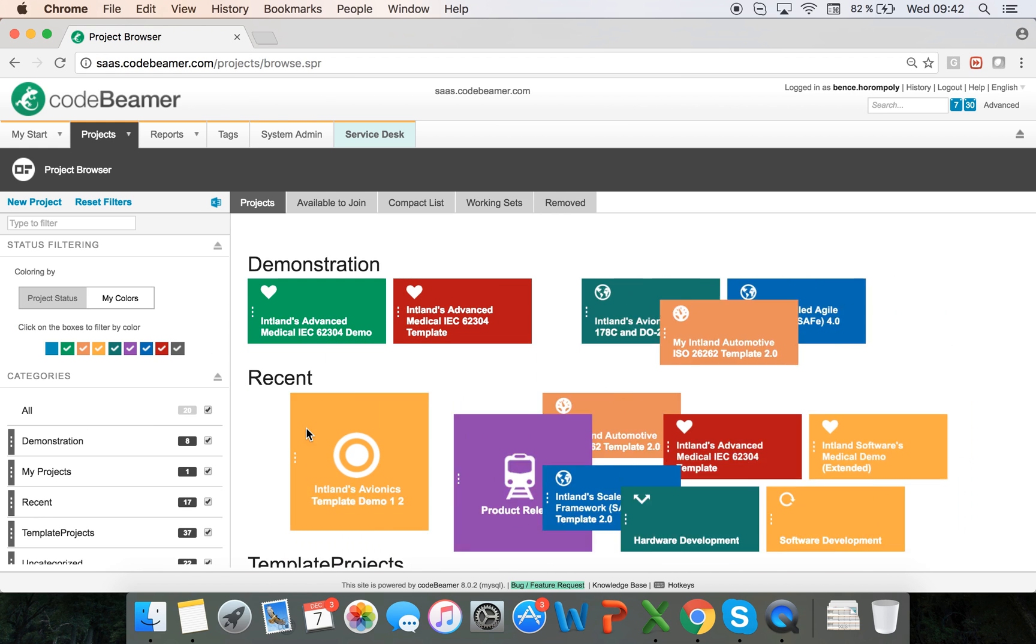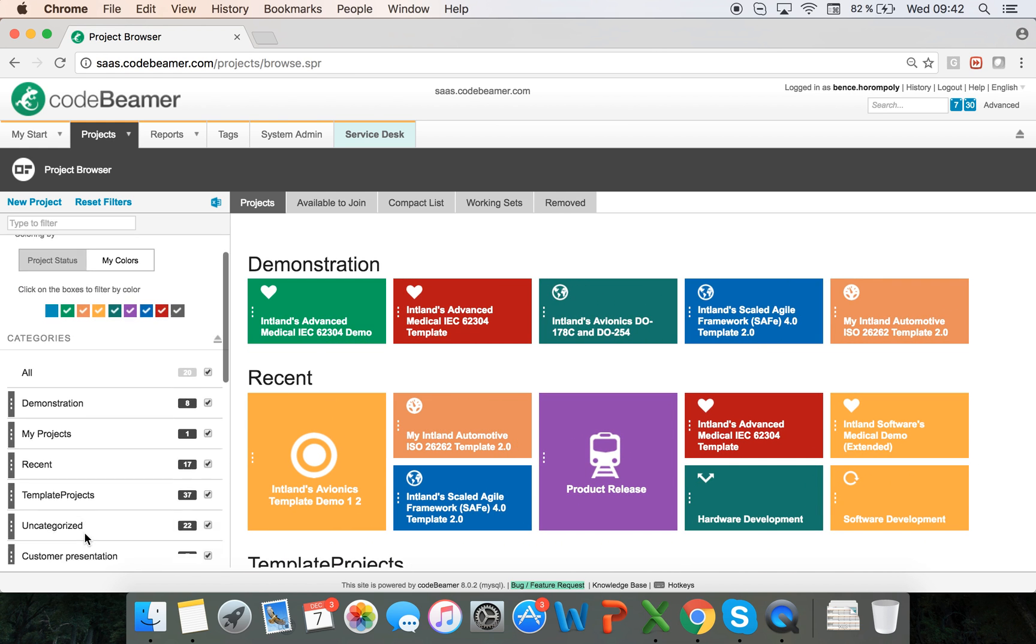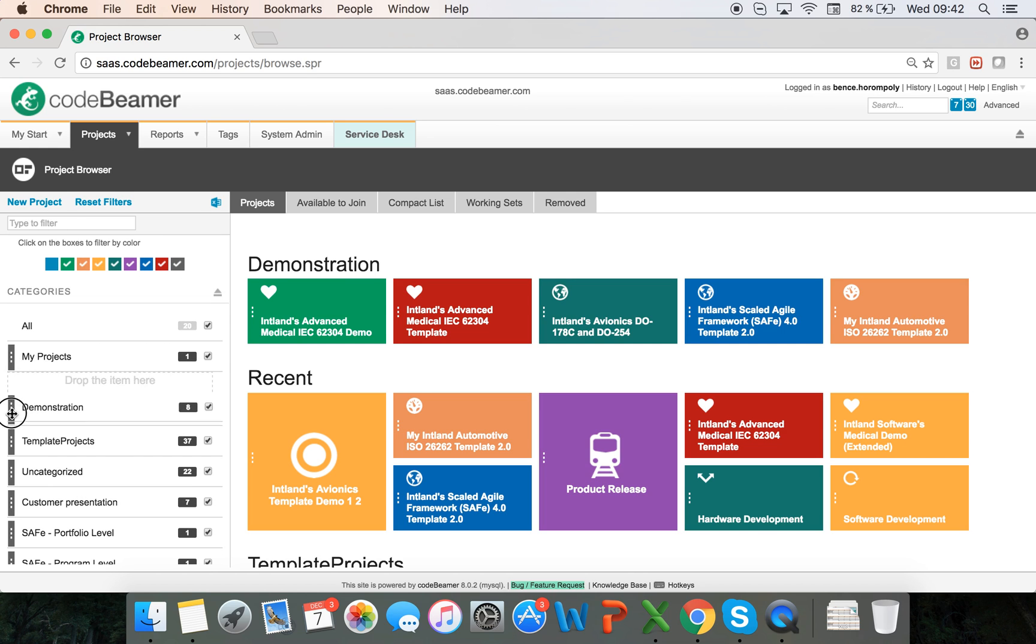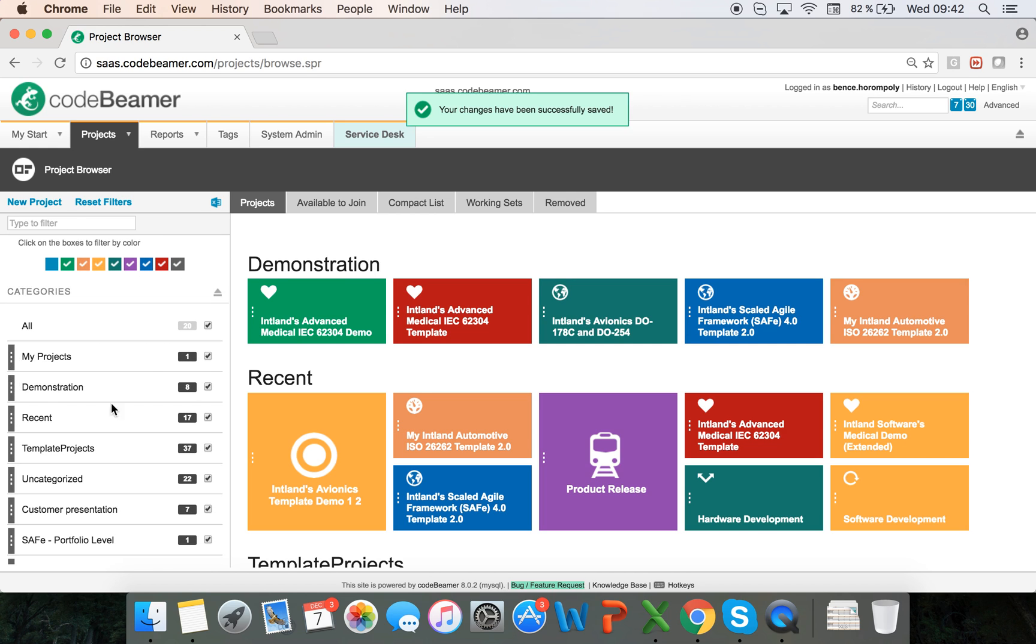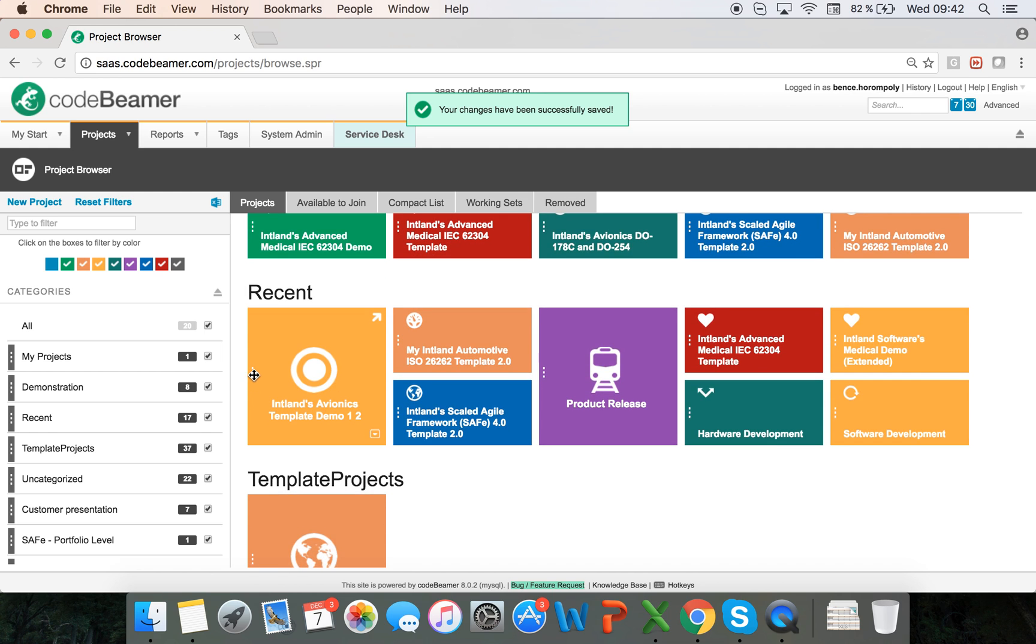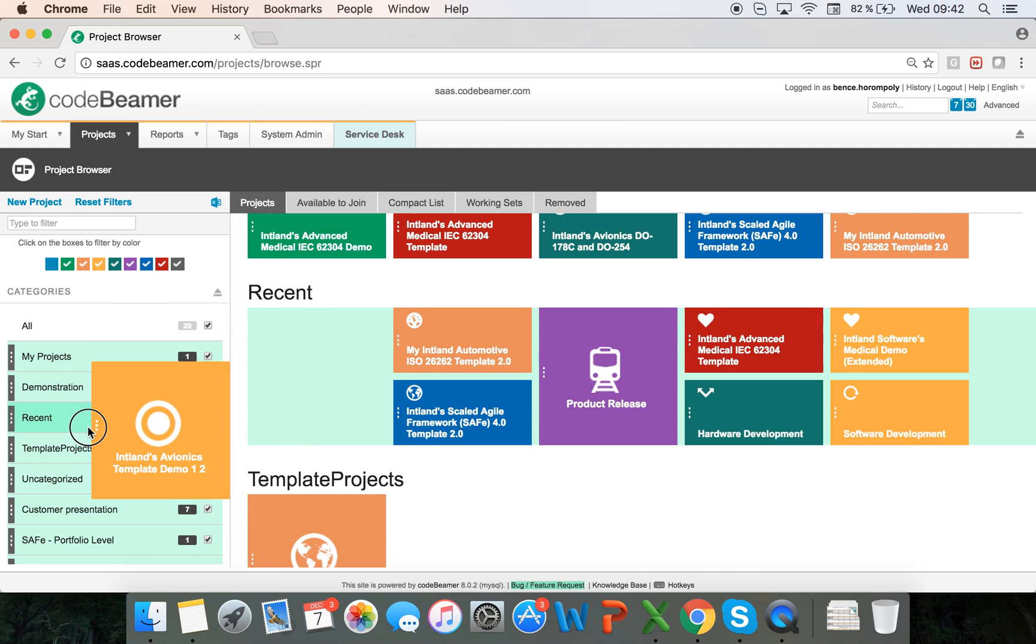I can also categorize my projects. I have these categories here right now. I can rearrange the categories that I have and I can also easily assign projects to different categories.